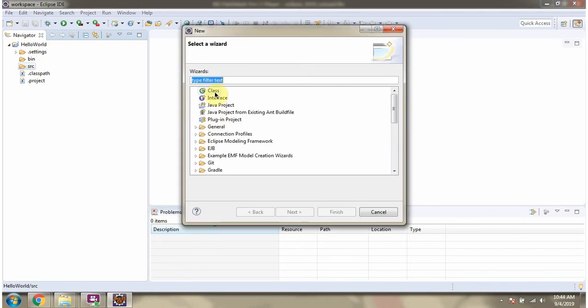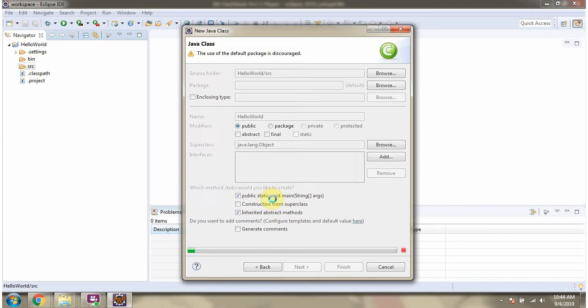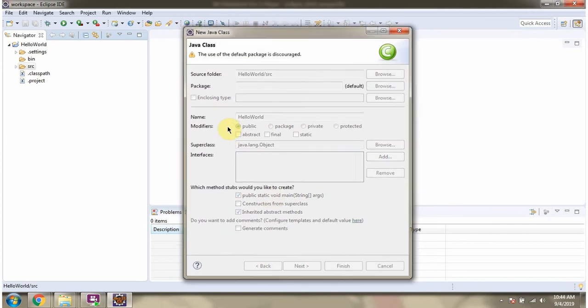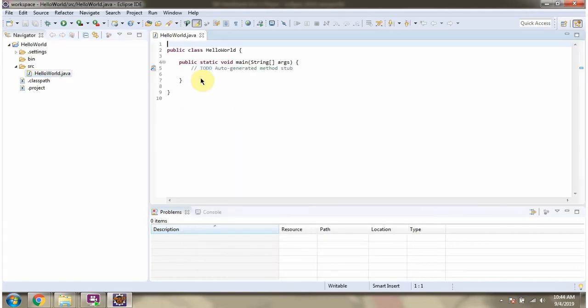I am going to create class file. Class name, I am going to give hello world. Click on finish. And class file is created.